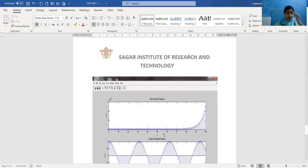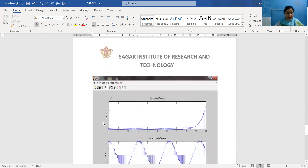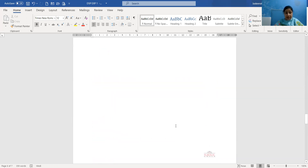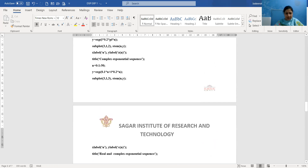This graph is shown in the first position. The title reads 'Real Exponential Sequence', x-label is n, and y-label is y(n). From the waveform we can see this is a growing exponential, and the signal is non-periodic in nature.